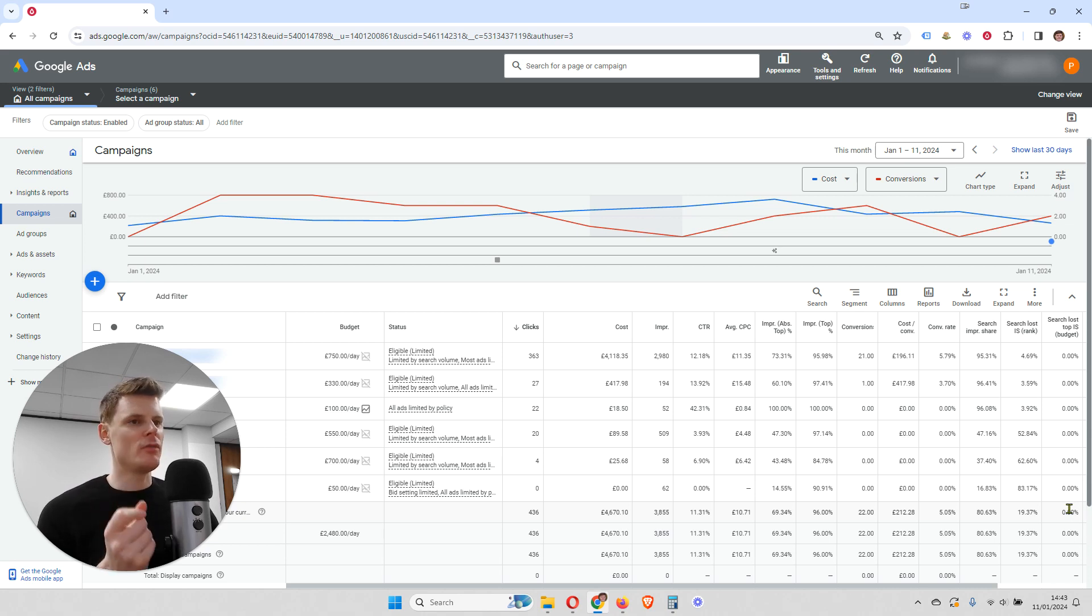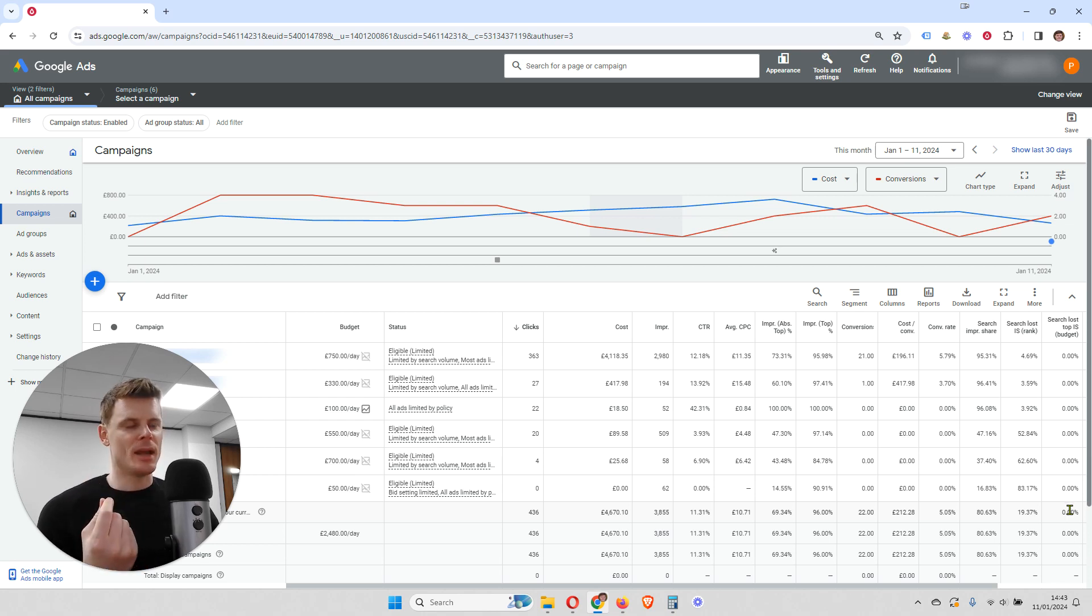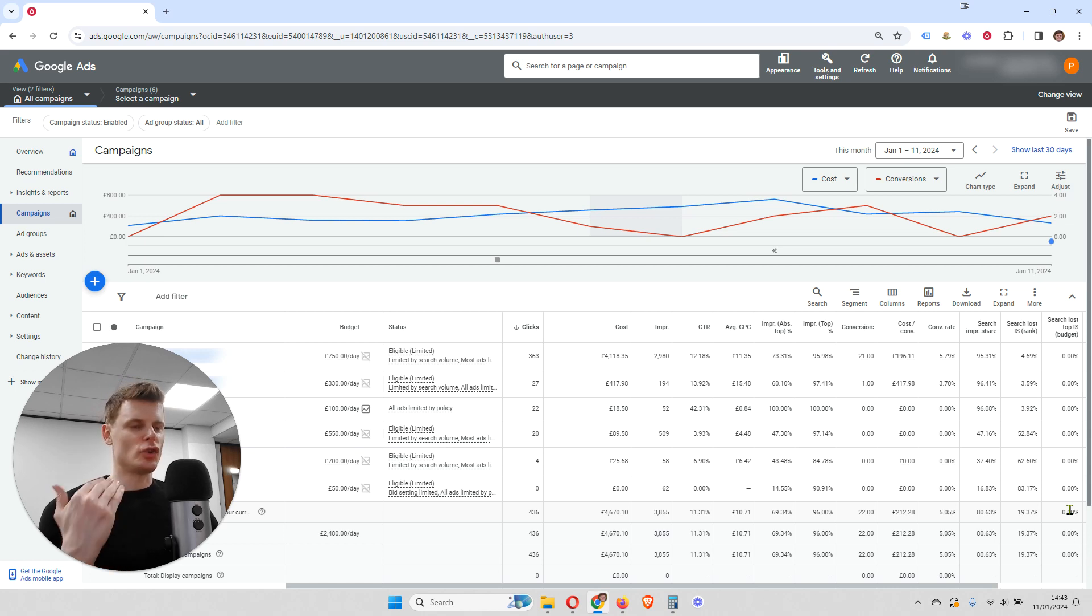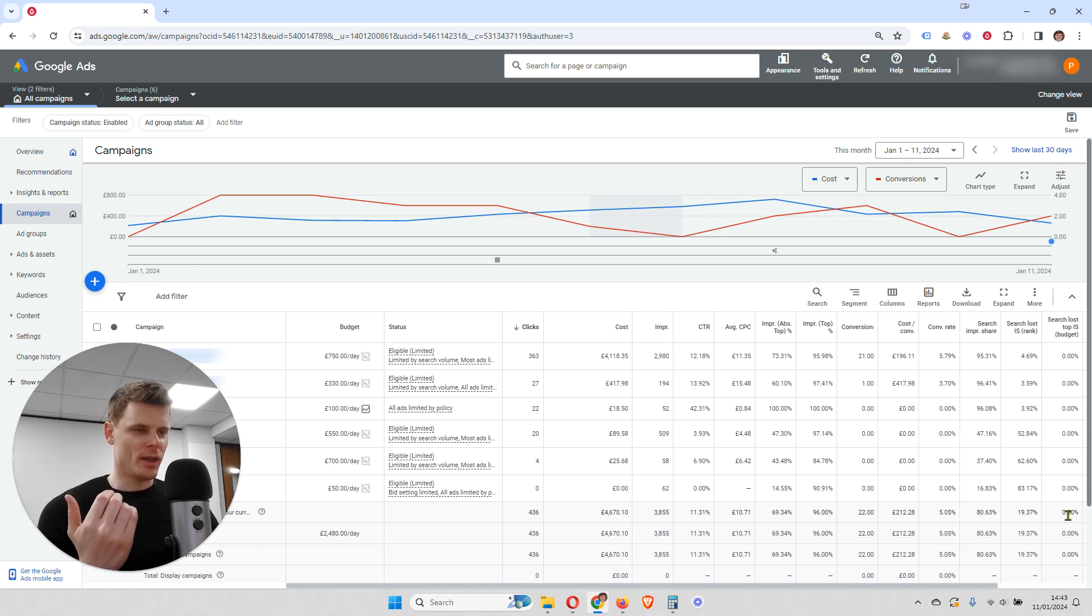Because this tells you whether or not your campaign is running out of budget early in the day. So your campaign might be running out of budget, for example, at 9pm or it might be at 10pm. And therefore, your ads are stopping running too early in the day.